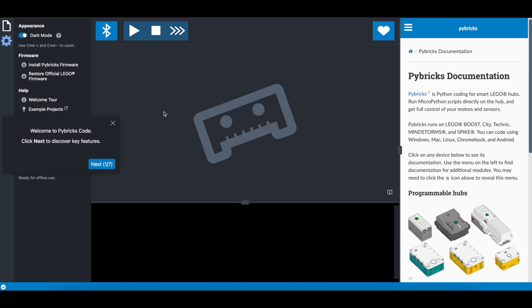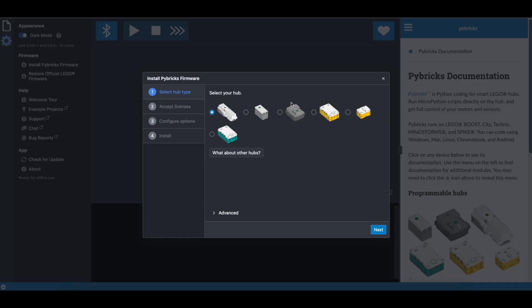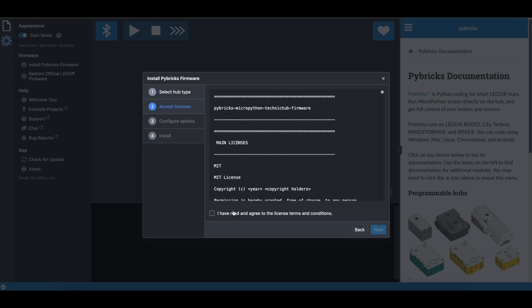So first go to code.pybricks.com, the link is in the description below. We don't need the tutorial right now, so click that away, and we want to install Pybricks firmware onto the hub. So click there. You have a Technic hub.